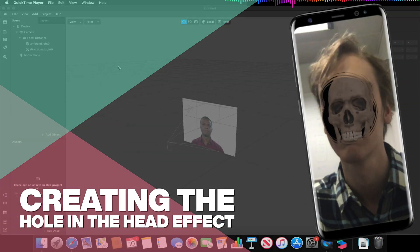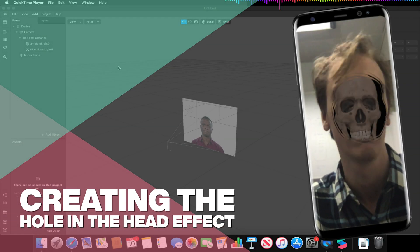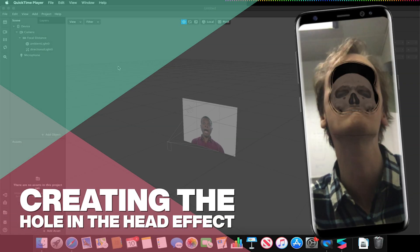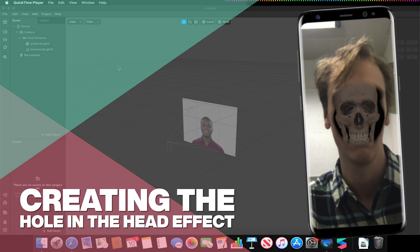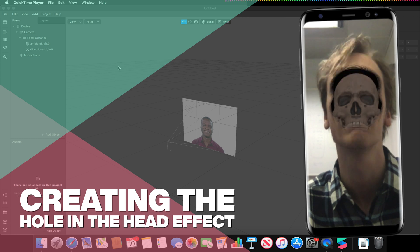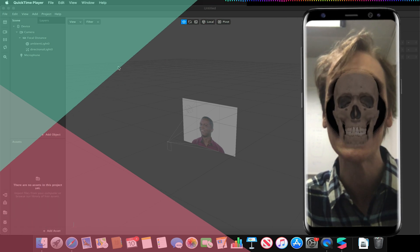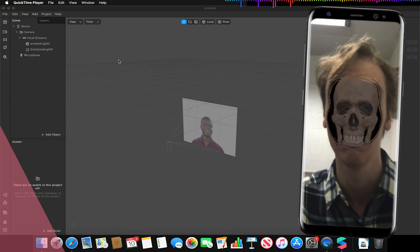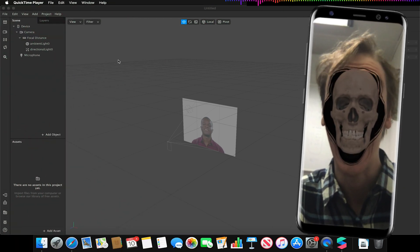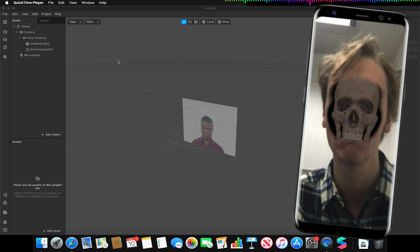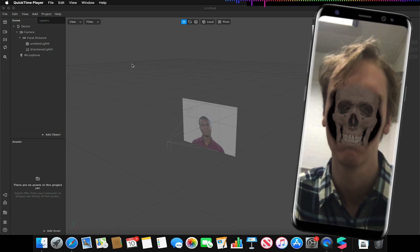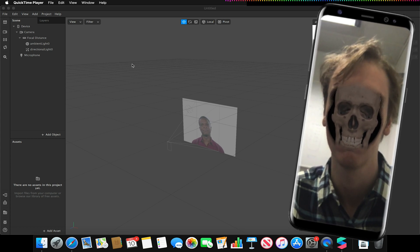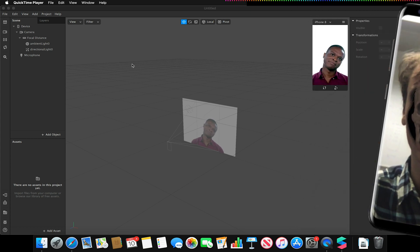Hello and welcome to another Spark AR tutorial video. In this video we'll be looking at how to create a hole in the head effect, utilizing a variety of face meshes and occlusion materials to achieve this.